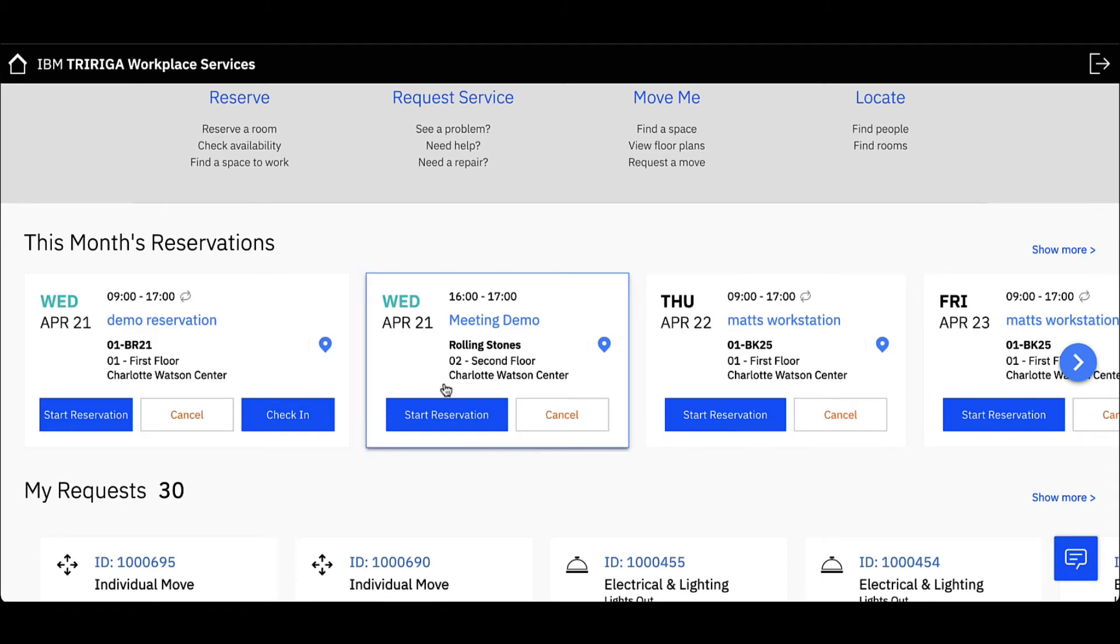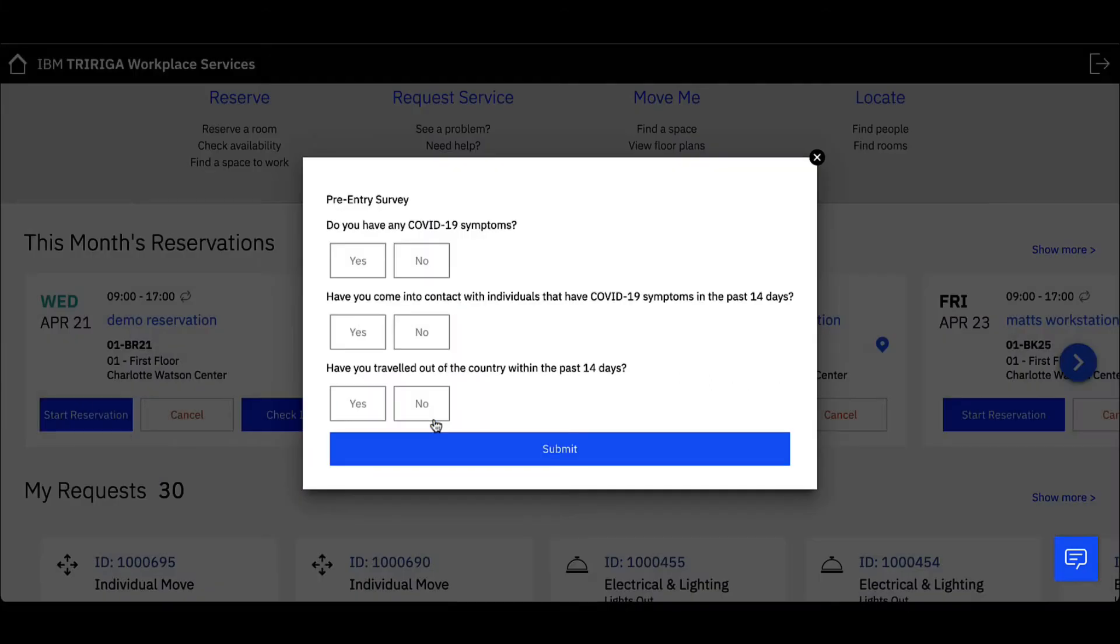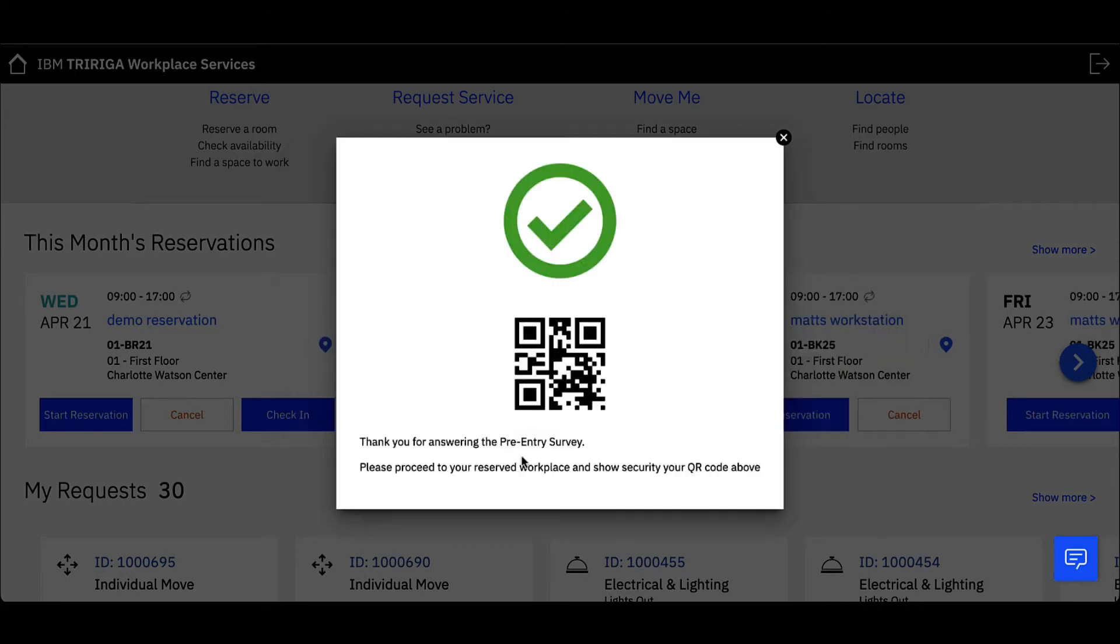Upon checking in, click Start Reservation and a COVID questionnaire will pop up. Answer the questionnaire and click Submit. A QR code will pop up as I am cleared to enter and have access into the building for my meeting.